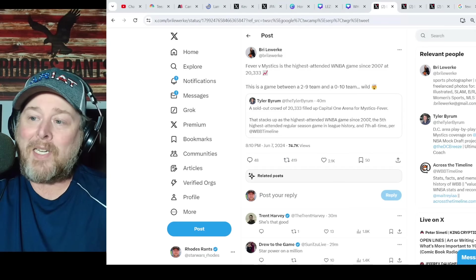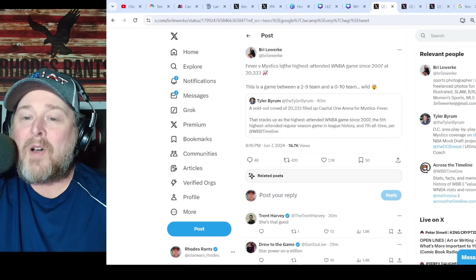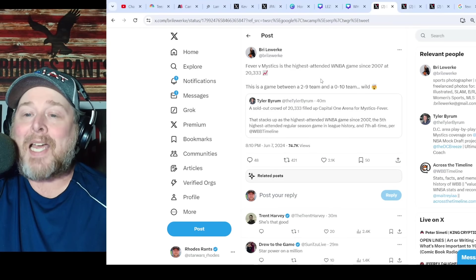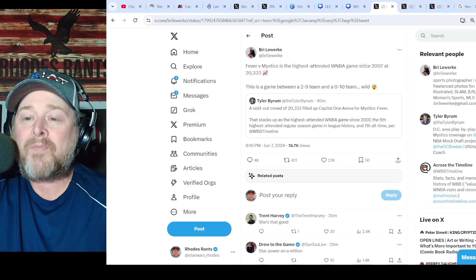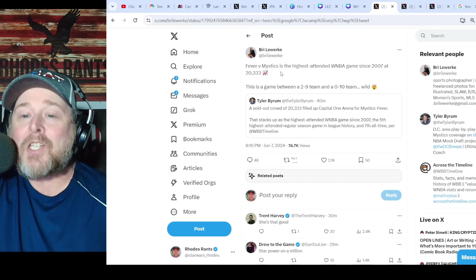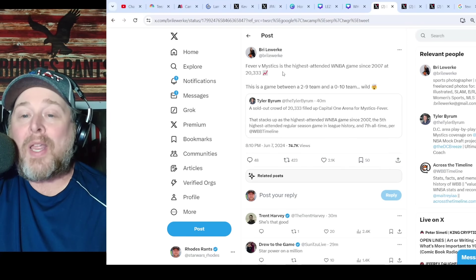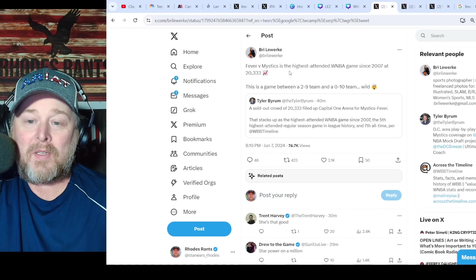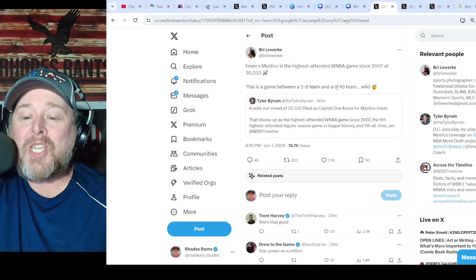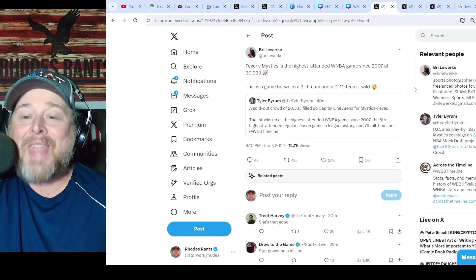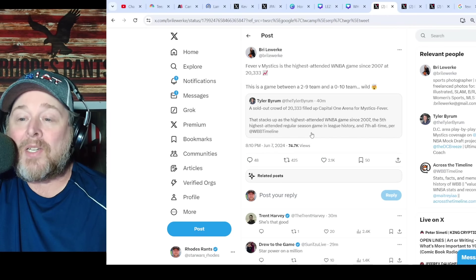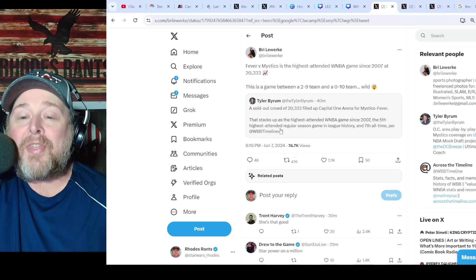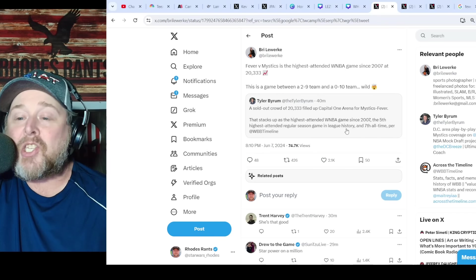Now let me understand this. Angel Reese just told us it wasn't just one person, correct? Caitlin Clark went to Washington DC to the road team's arena and she did the following: the Fever-Mystics is the highest attended WNBA game since 2007 at 20,033 people. A 2 and 9 team versus an 0 and 10 team, that is ridiculous. It is the fifth highest attended game in league history.